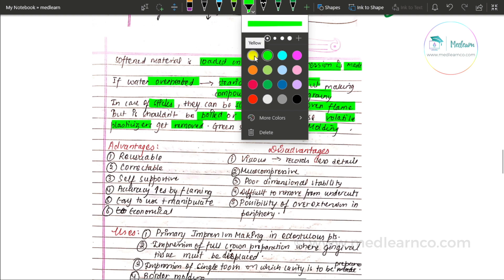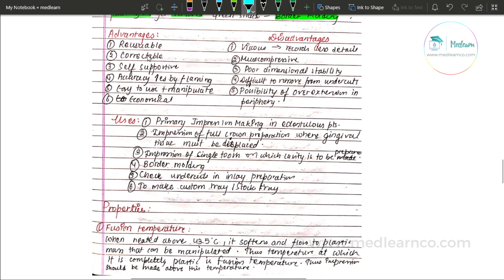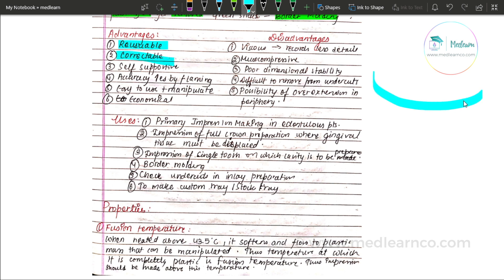Advantages of impression compound: it is reusable. It is correctable — if a part of the impression has not captured details, it can be corrected. It is a self-supportive material. Accuracy increases by flaming. It is easy to manipulate and use. It is economical.